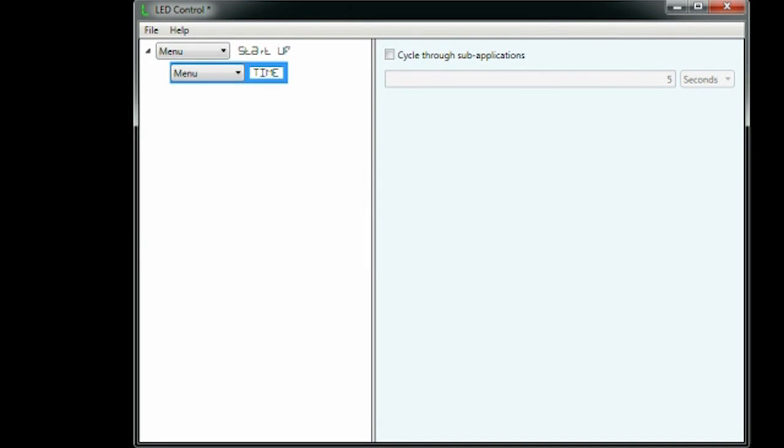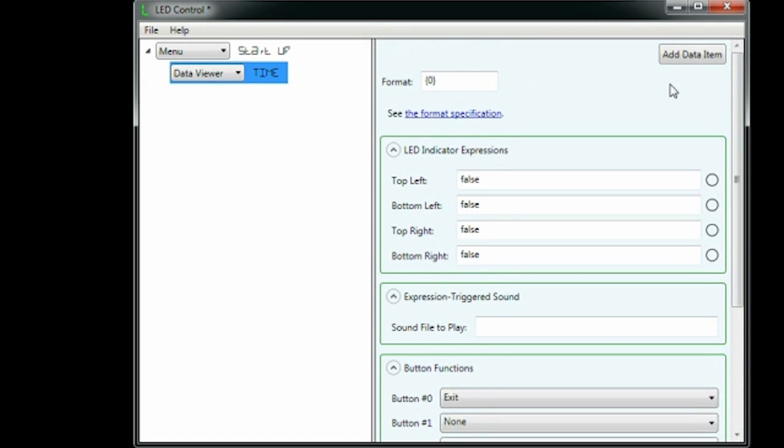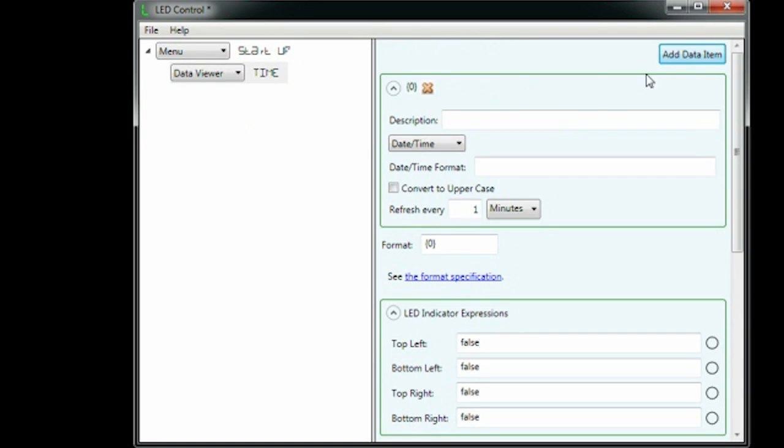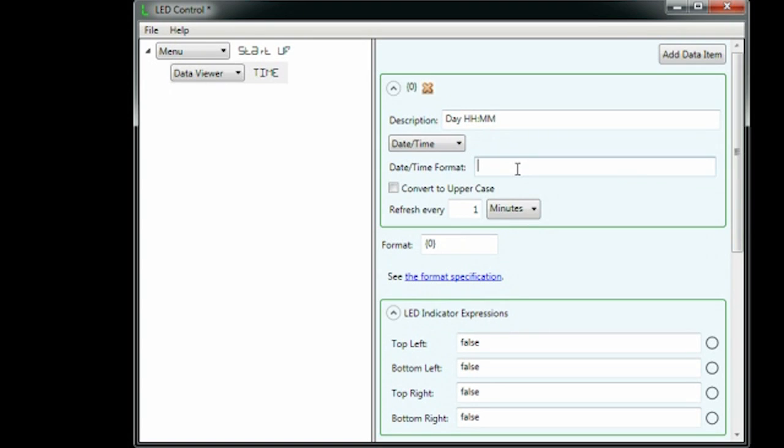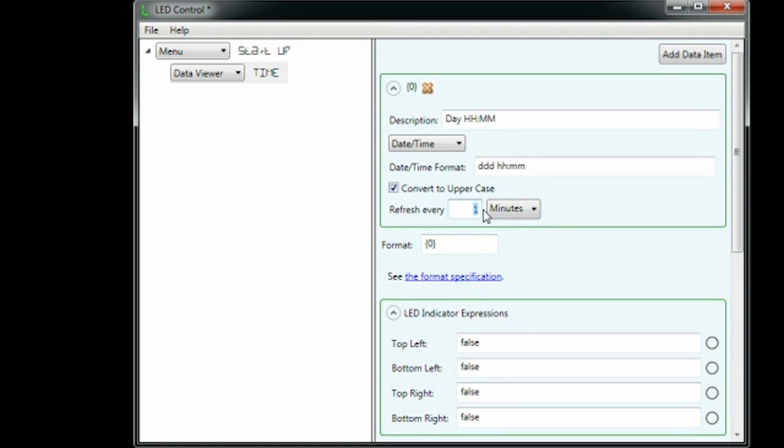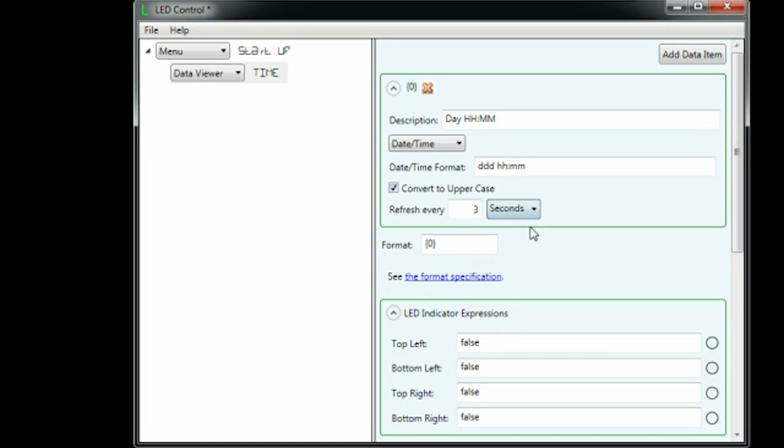We add a data item and call it day hh colon mm. It will show date time data. The format is ddd space hh colon mm. That's a Microsoft dot net date format. We set it to refresh every three seconds. We also convert it to uppercase.